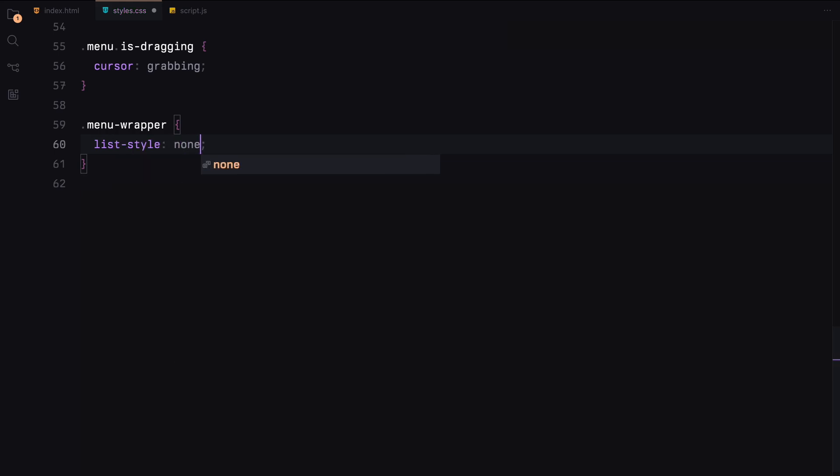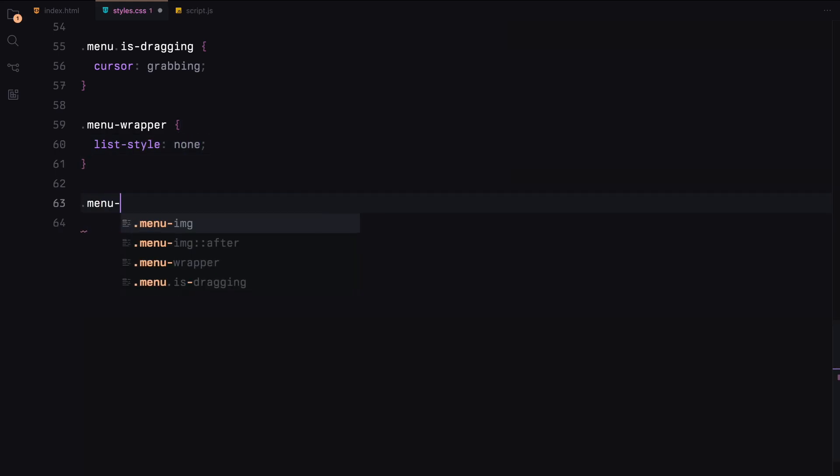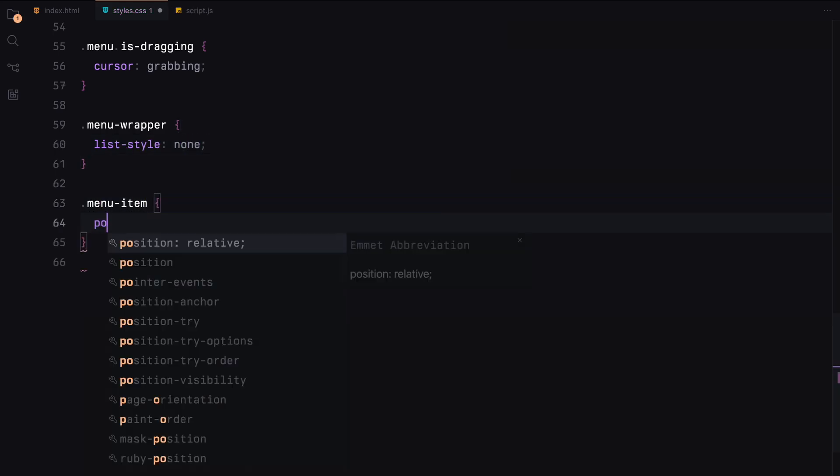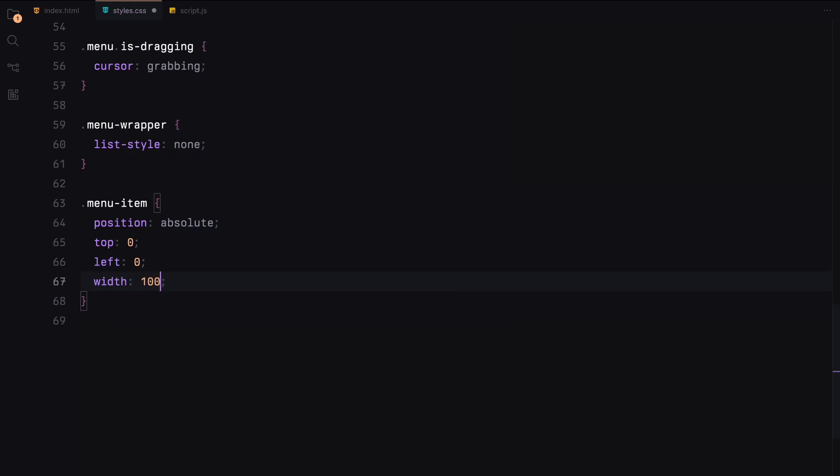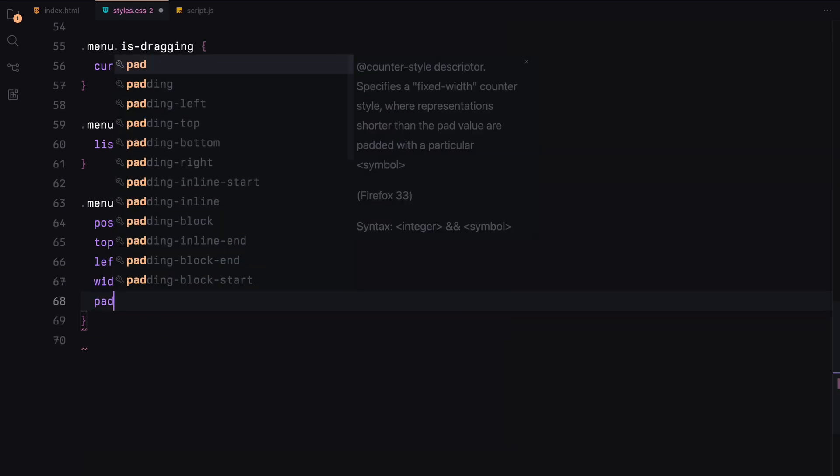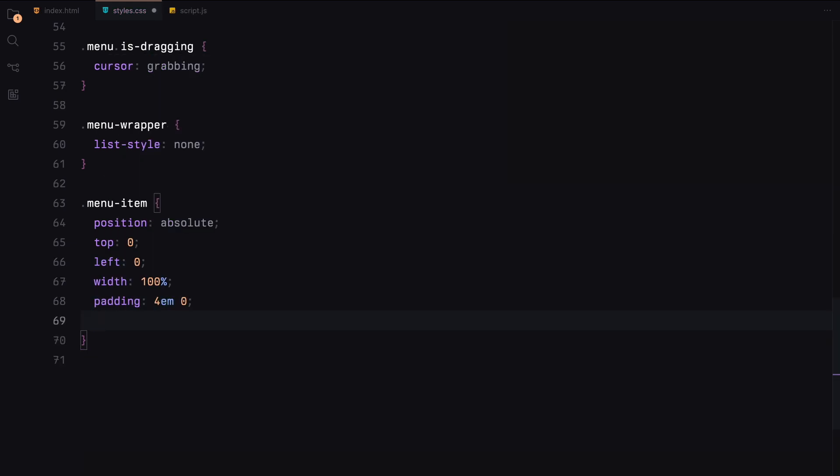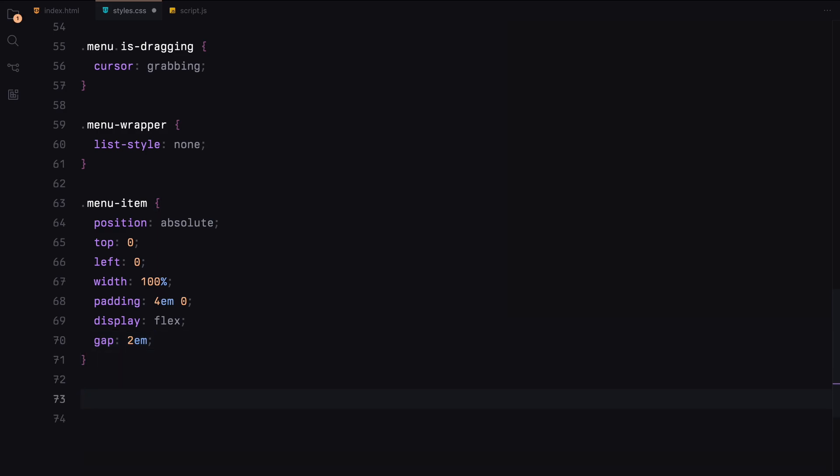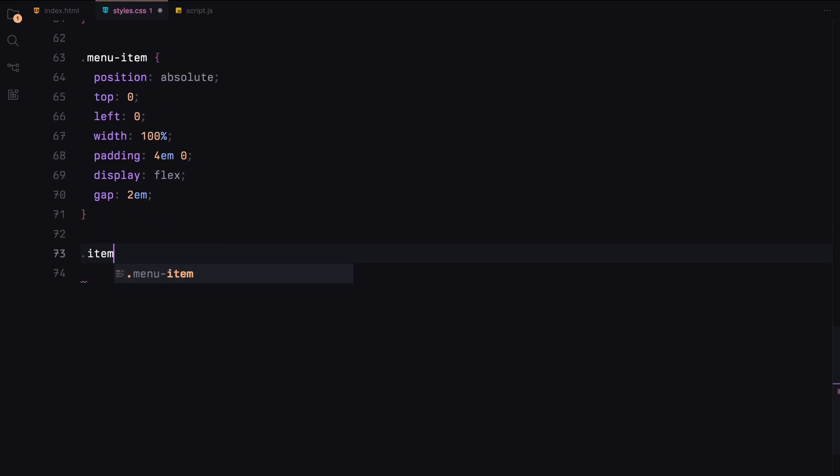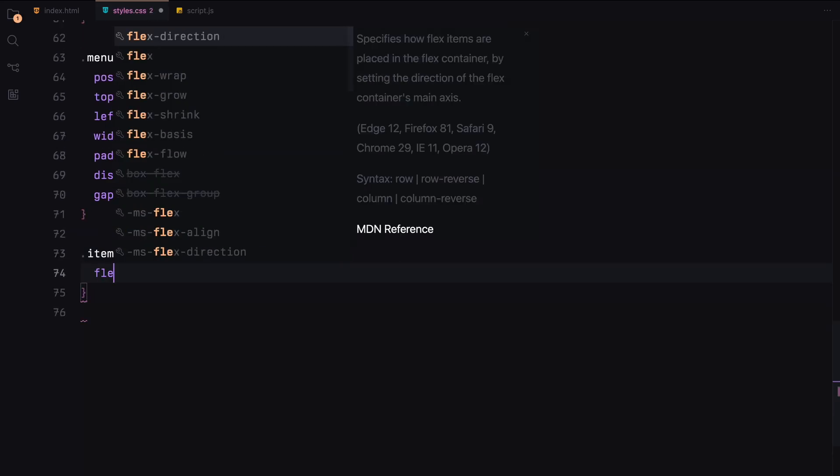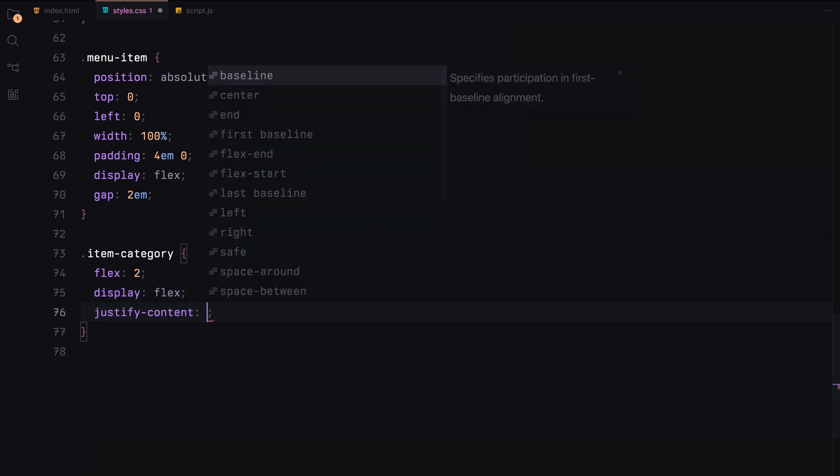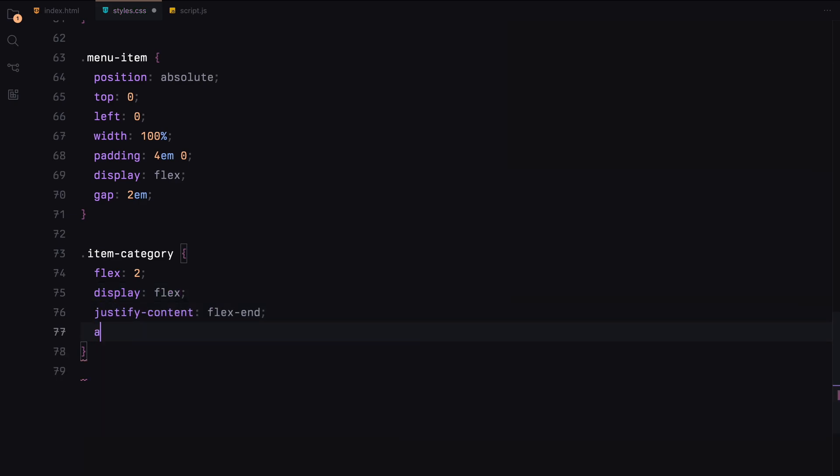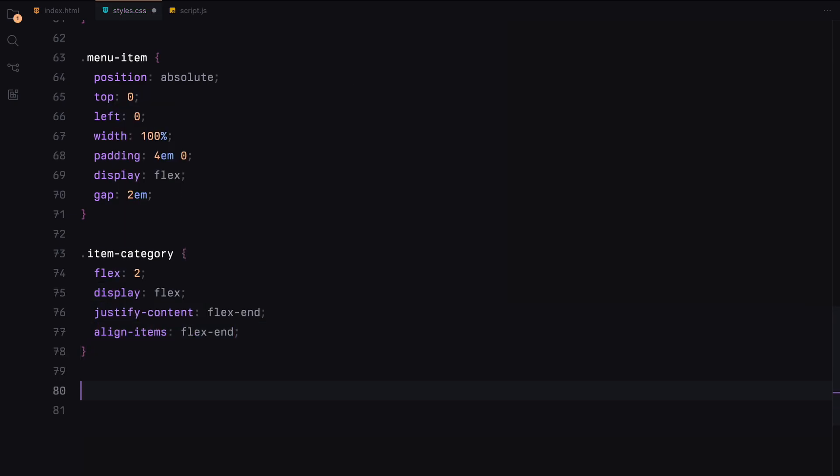We'll remove the default list styling from the wrapper to keep it clean. The menu item will position the items absolutely and use flexbox for layout with padding and gaps to space the items nicely. For the category and name sections, we'll use flexbox again to align them within the menu items, giving more space to the names.